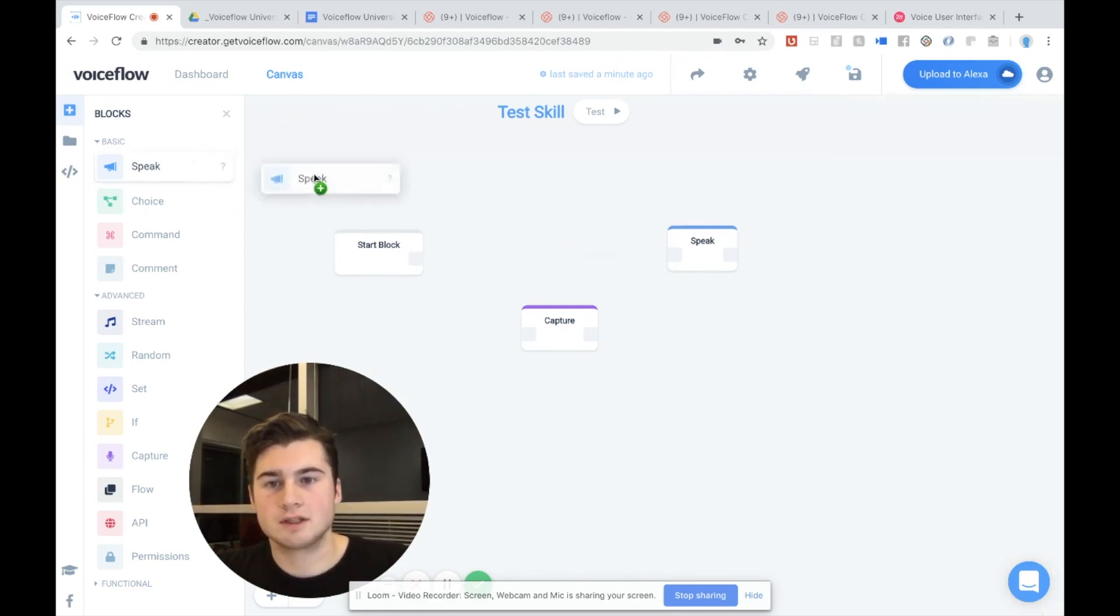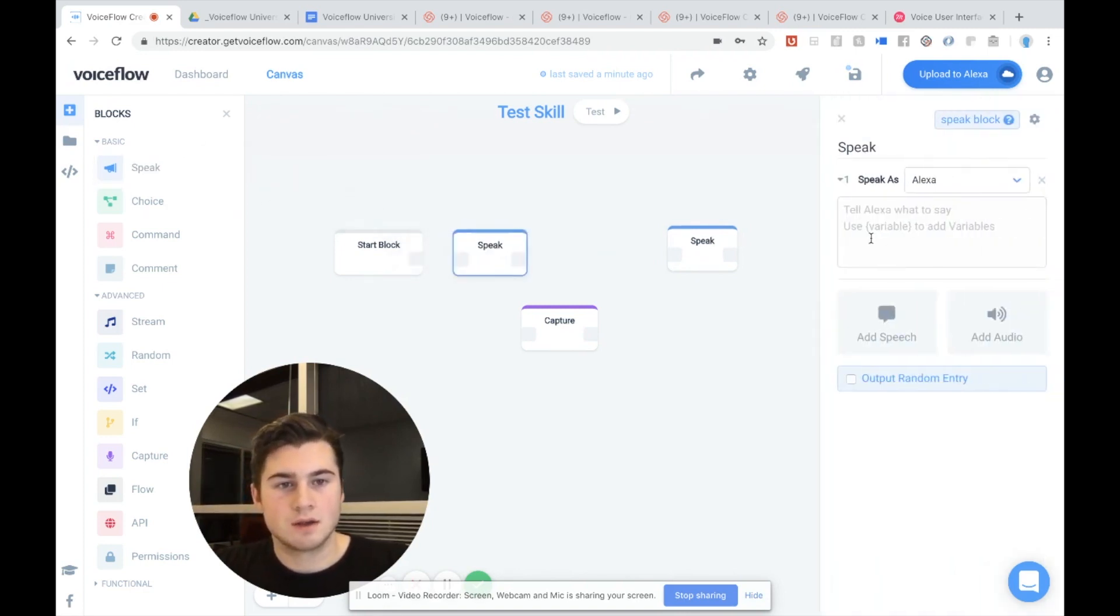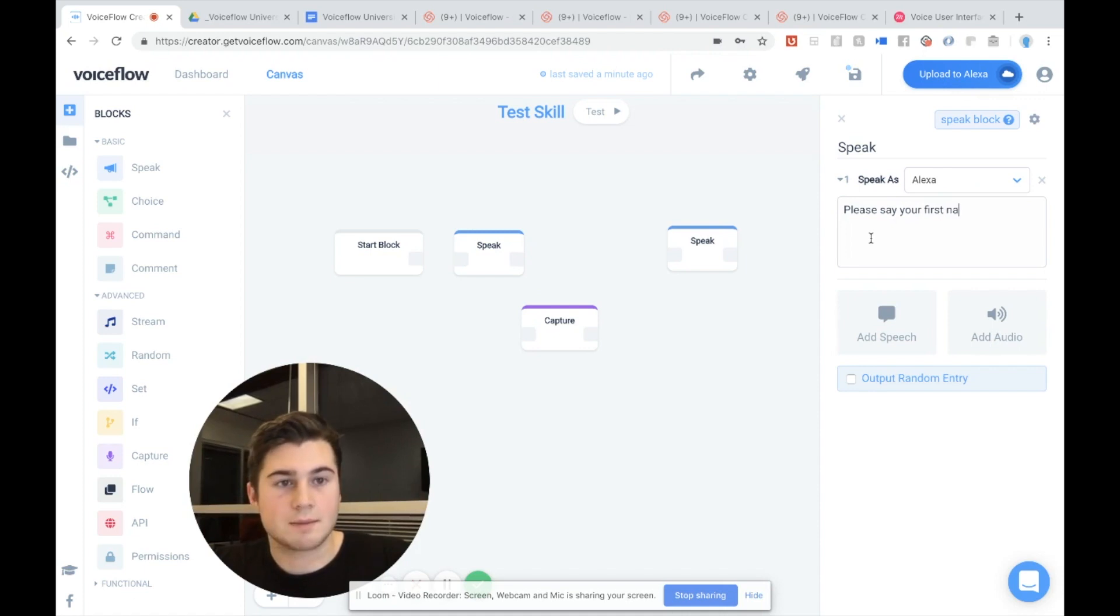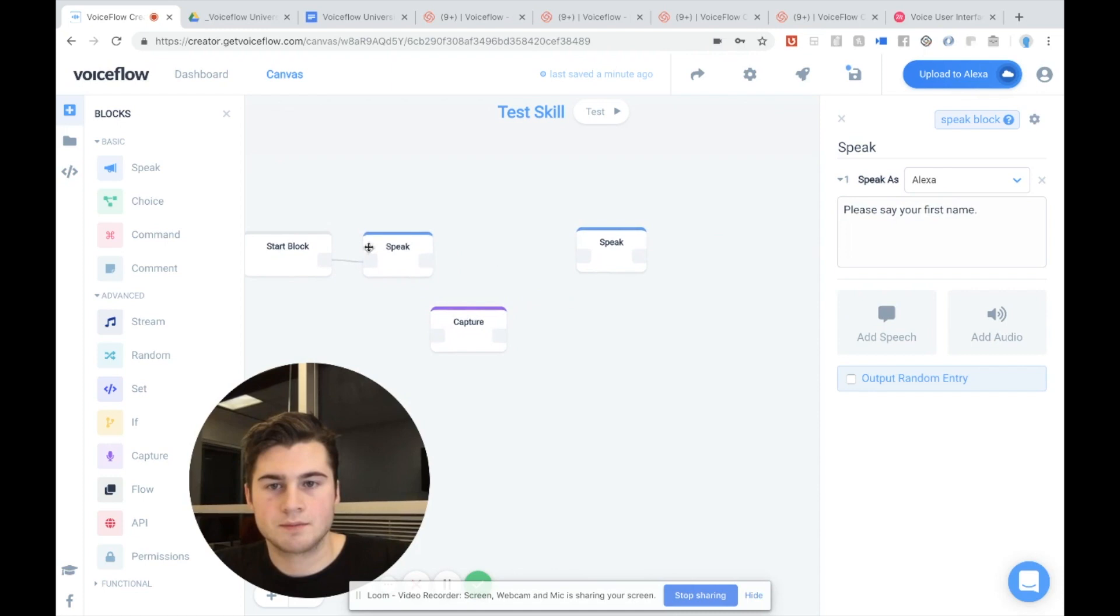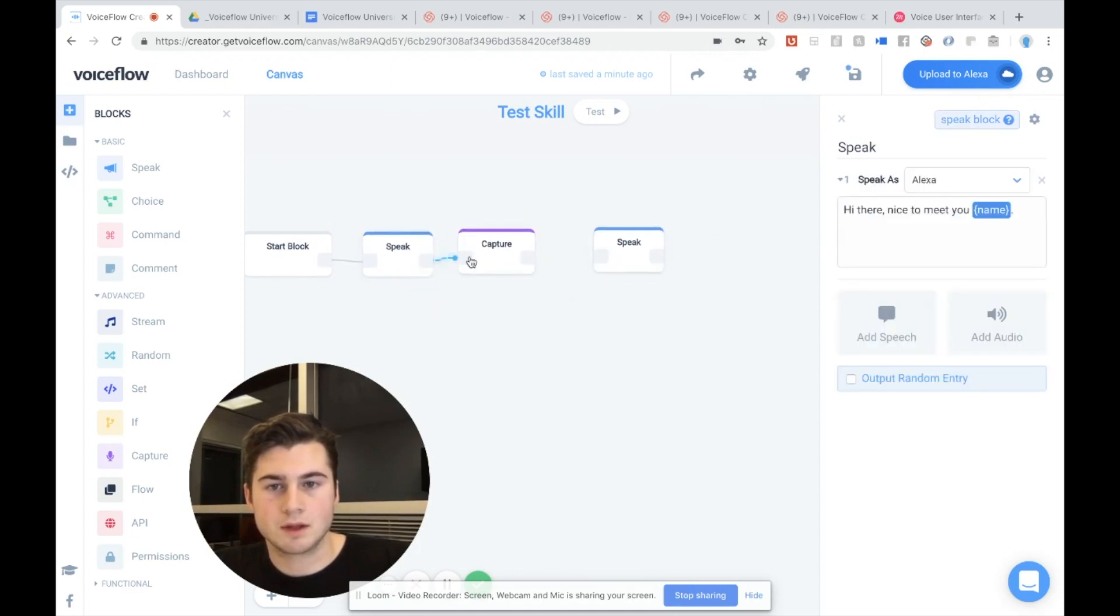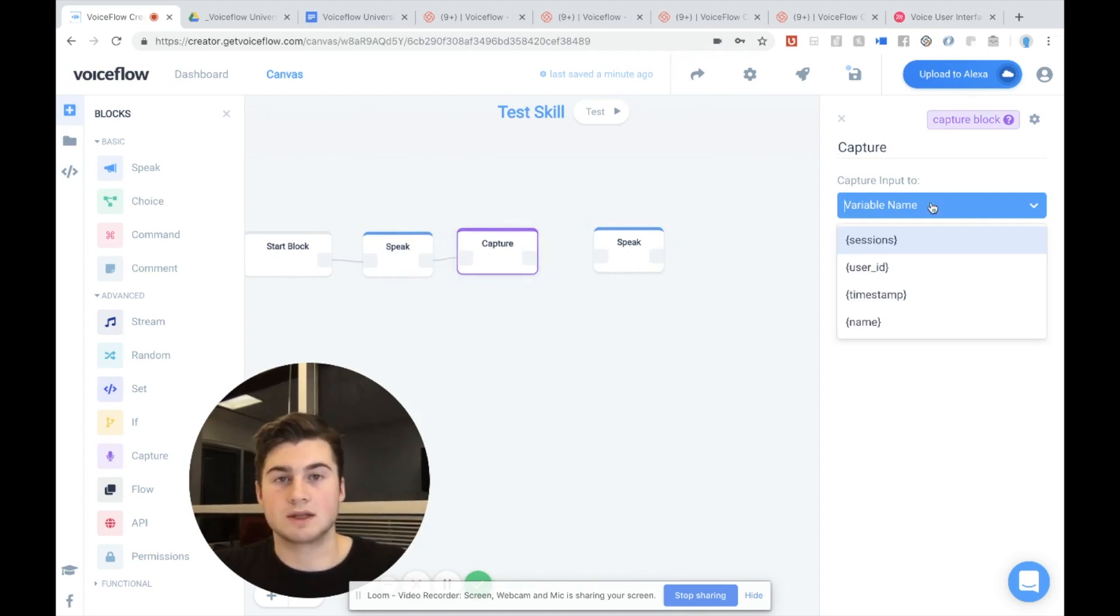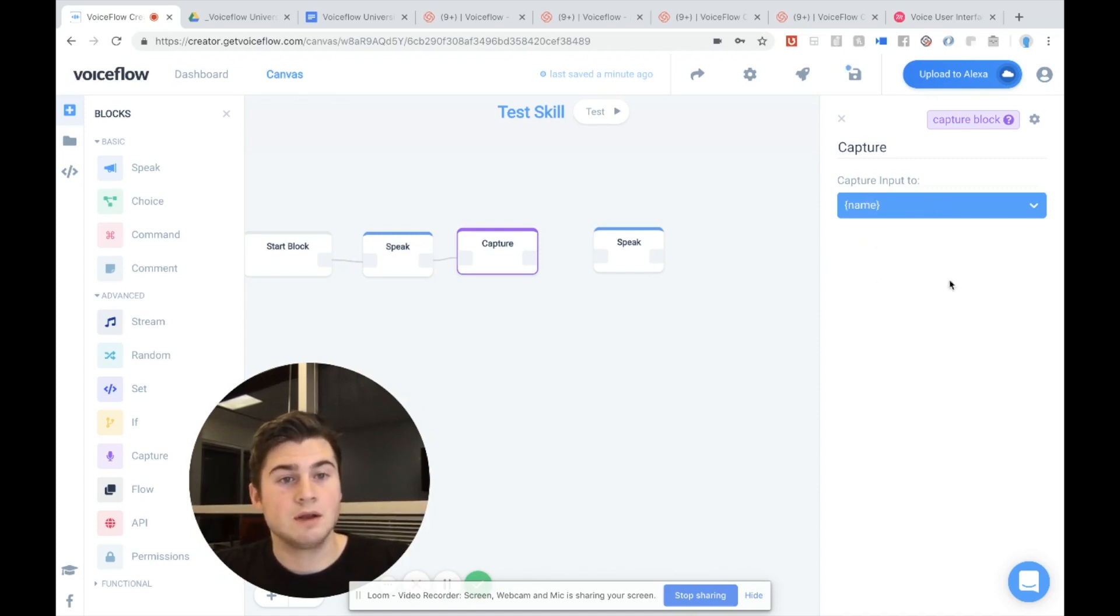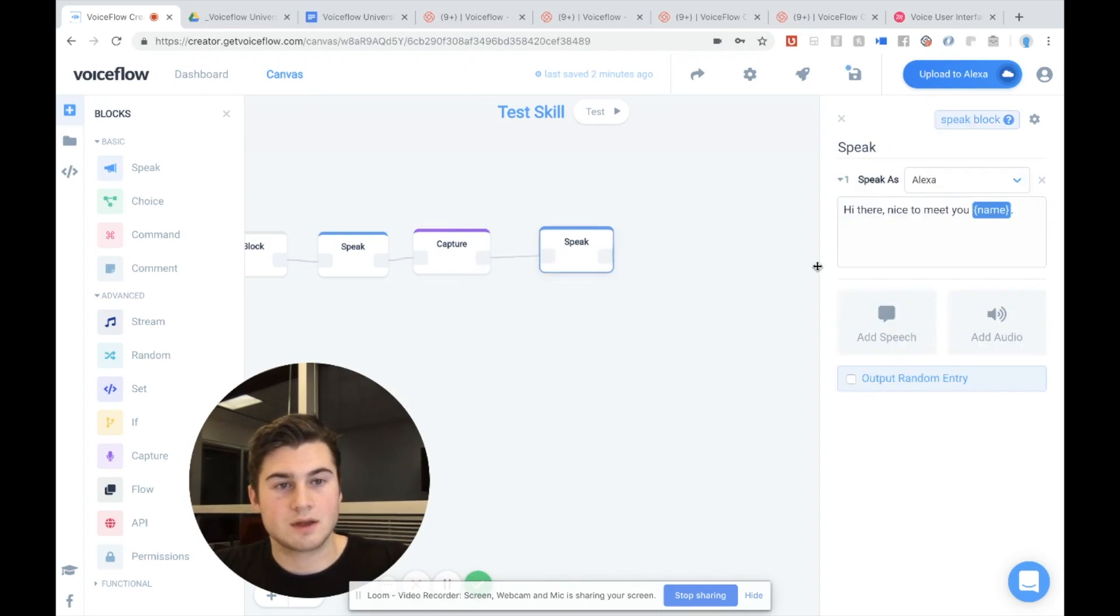And I'm going to pull in another speak block. That's going to say, please say your first name. Okay. I'll link these up. Now I'm going to put the capture block. Link these up. And in the capture block, I'm going to select the variable that we want it to capture to. So I want it to capture to the name variable. So I'm going to click on name here. And now you can see we are capturing the user's input to name. Then we're going to link up capture to here so that it flows. And we're going to say, hi there. Nice to meet you, name.